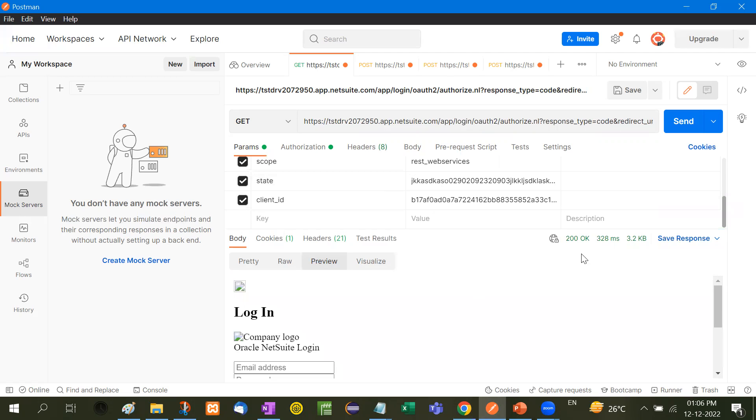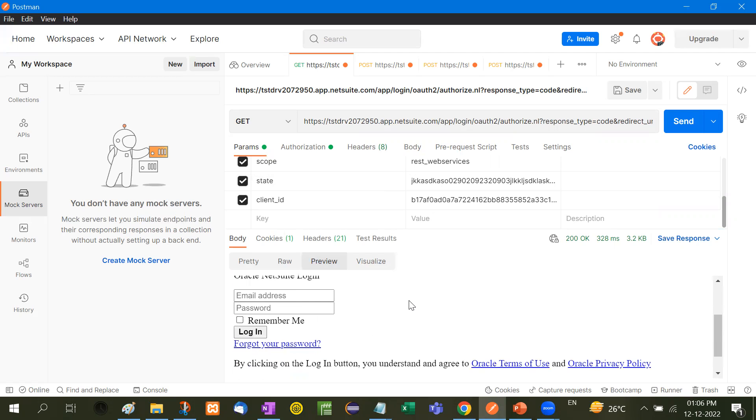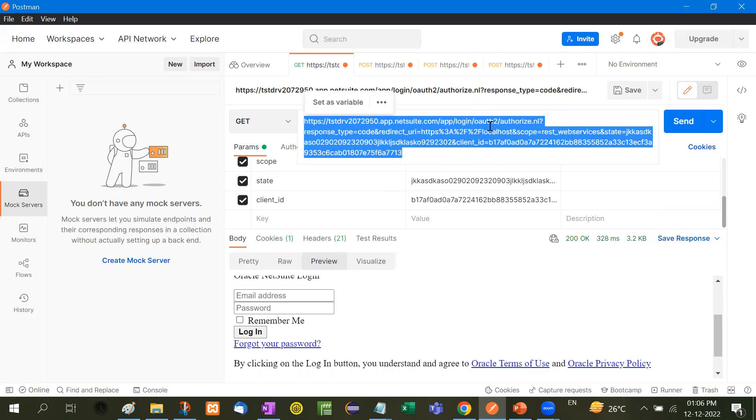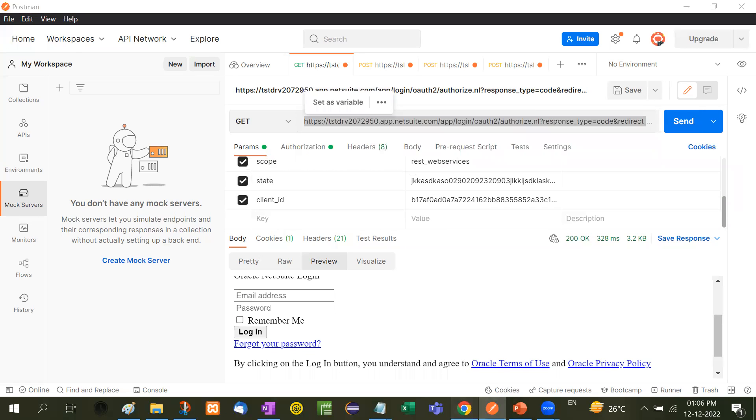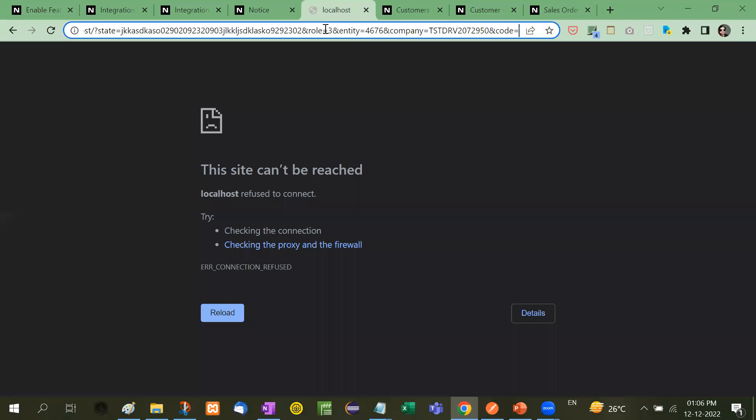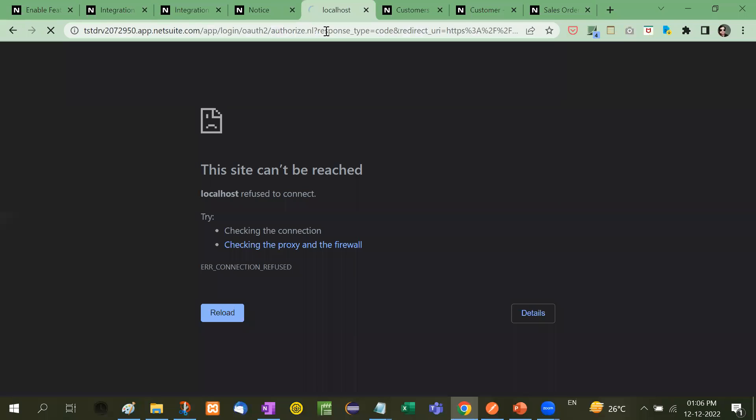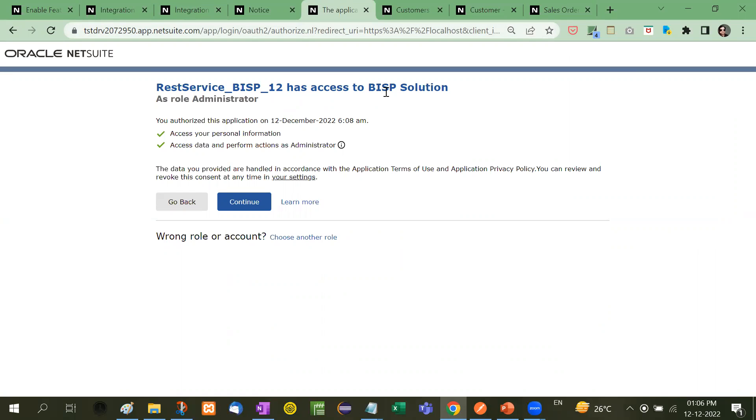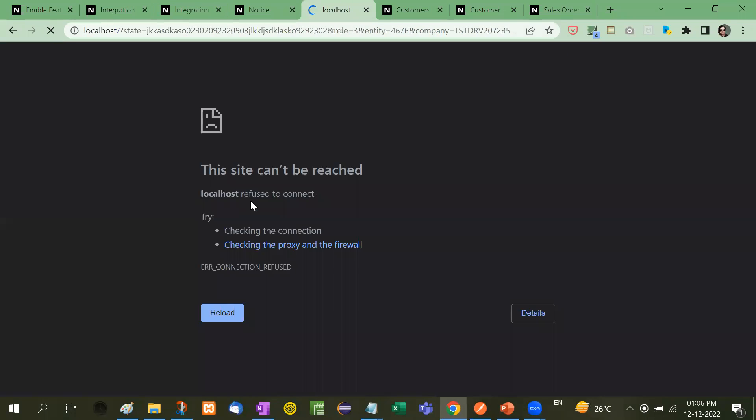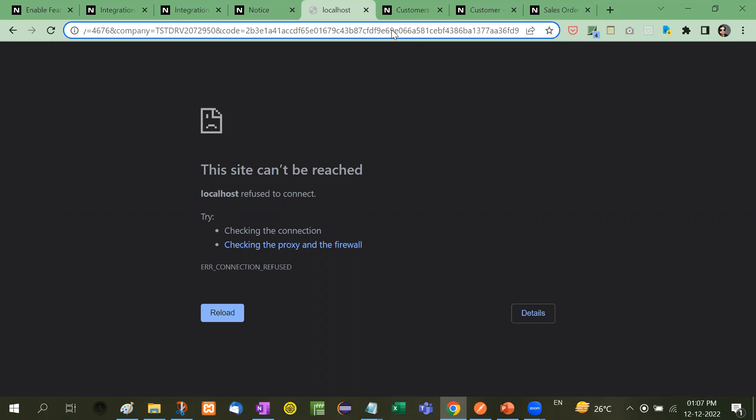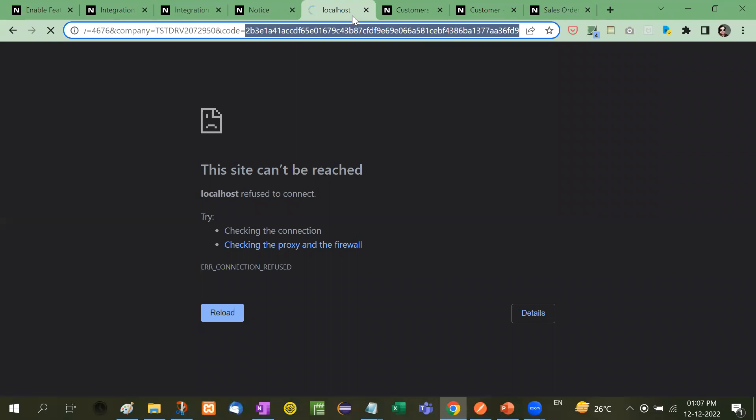Now see here you will see a 200. Here is the login. Now copy this string control A control C and then paste it here in a new tab. So rest_webservices BISP 12 has access to BISP solutions as role administrator. Now we have to click here continue. That means you are authorizing. Now go to the URL and then you will see here the code. So we have to copy the code control C.